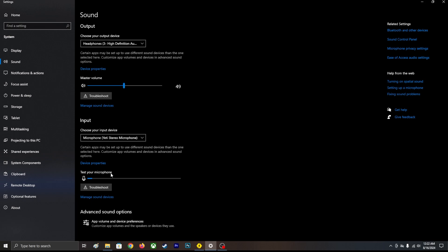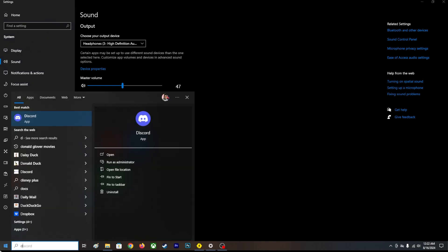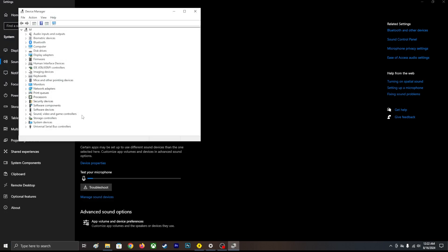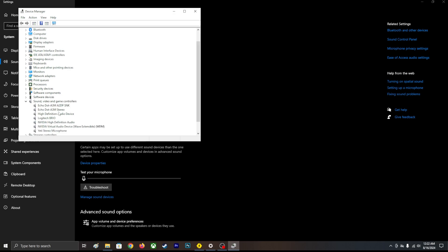For some reason if your microphone or your headset is not working, you can go to Start and type Device Manager. Once you're in the Device Manager, you can see the sound, video and game controllers.